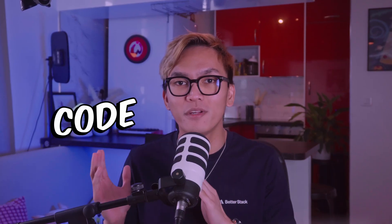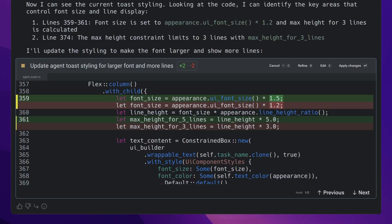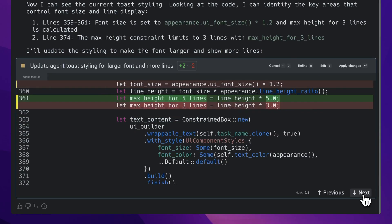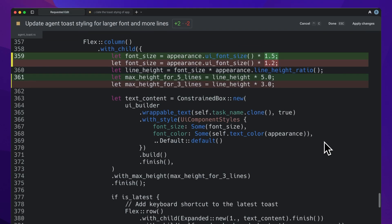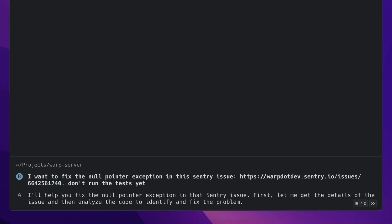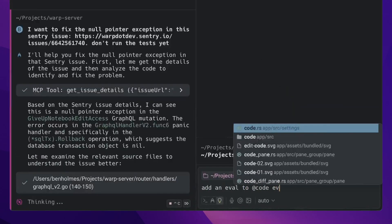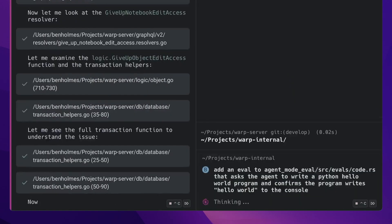Warp 2.0 has introduced two new features: Code and Agents. Code allows you to build complex features using a coding agent, and also edit and improve your diffs on its very own code editor — so it's no longer just a terminal. Agents lets you run and manage multiple agents doing different tasks within Warp.